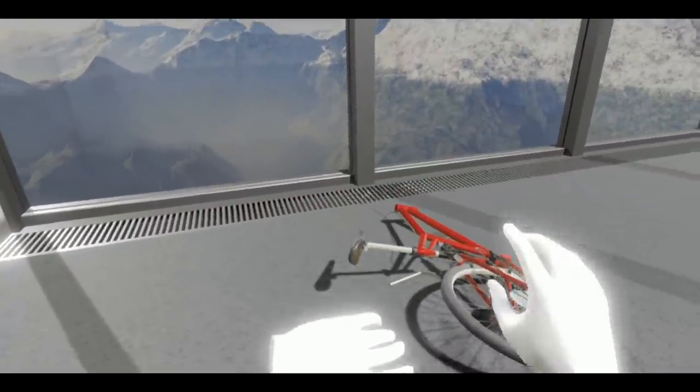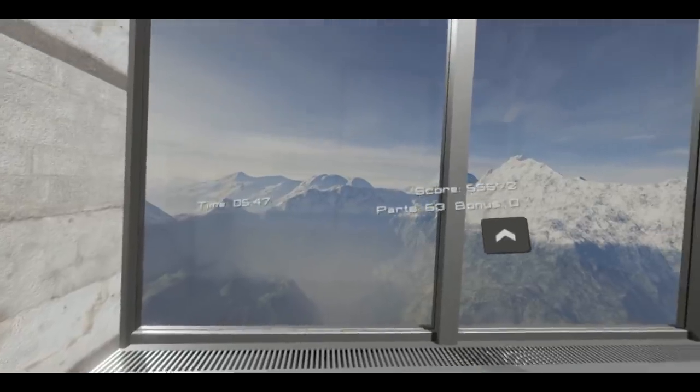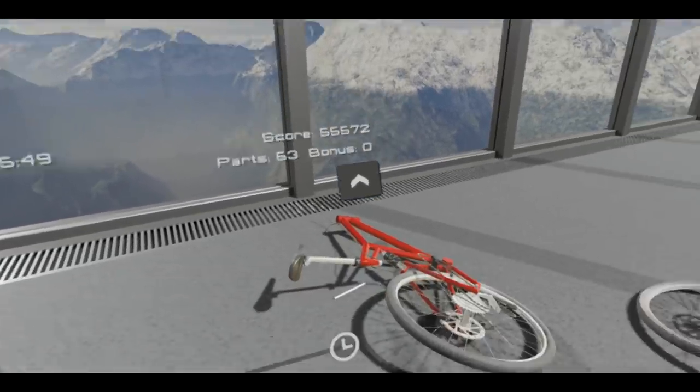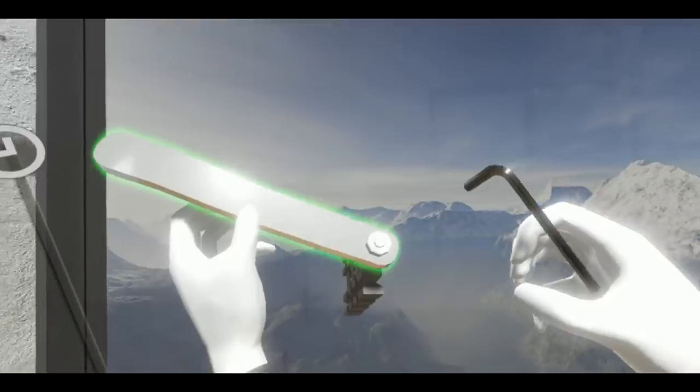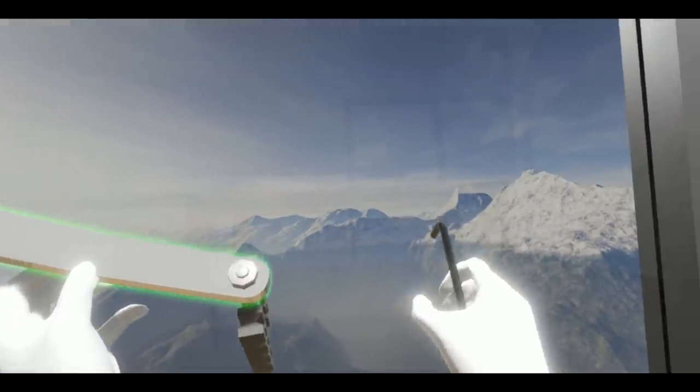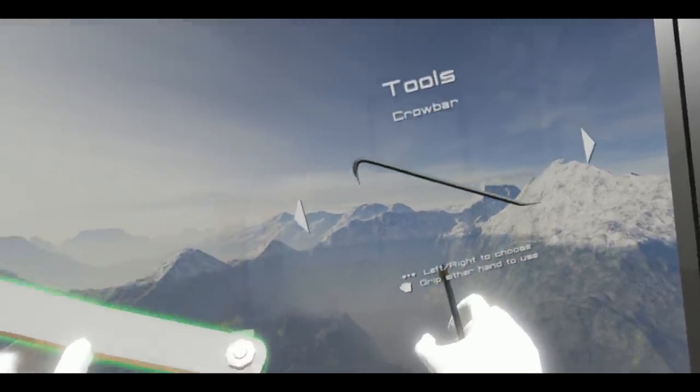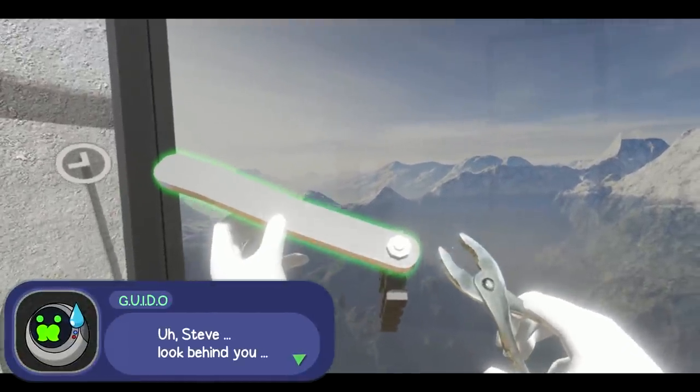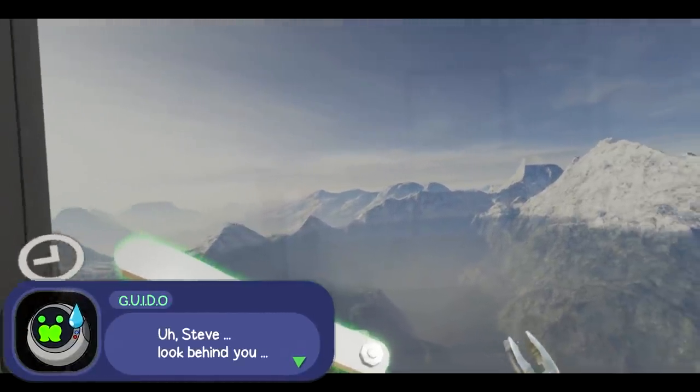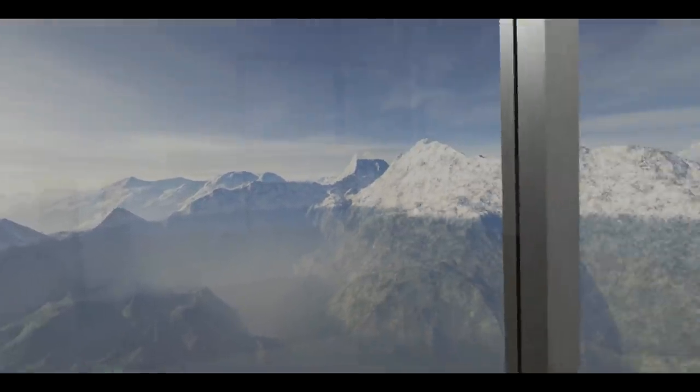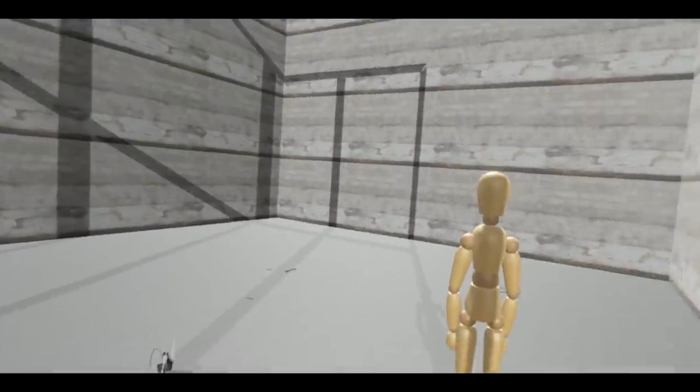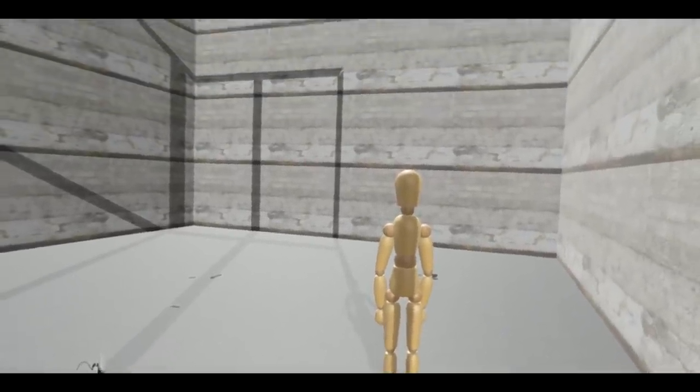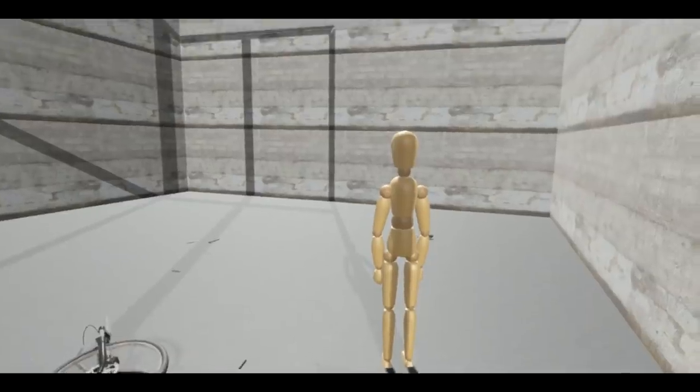How many parts have we got left? 63, jeez. Honestly, who would have thought that this would be so hard to take apart? This is insane, Guido. What do you mean look behind me? Okay, well I'll have a look but. Oh! Have you been stood there that whole time?